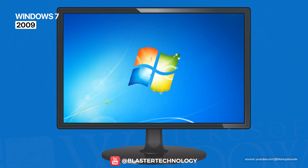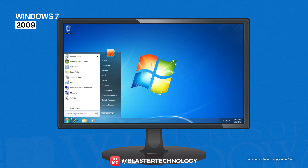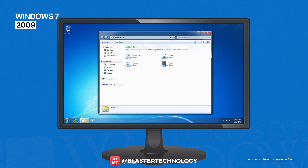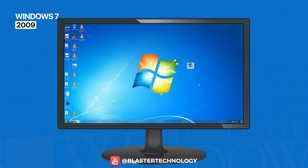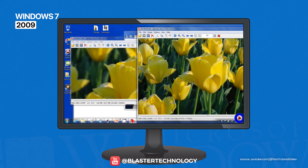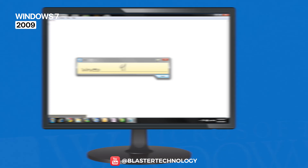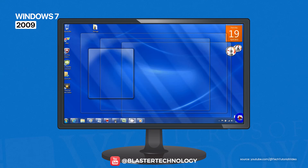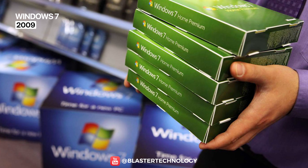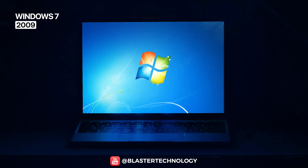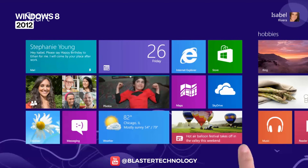Windows 7 is considered one of the most successful operating systems Microsoft has ever created. It refined all the features introduced by Vista, bringing an elegant design, high performance, excellent stability, and a modern interface. It introduced popular features like Pin to Taskbar and Aero Snap, which automatically resized windows. It also improved handwriting recognition and introduced Aero Peek, which makes windows transparent when you place the cursor in the lower right corner. Windows 7 became the industry standard for many years, and without a doubt, it's still running on a few million PCs somewhere in the world.